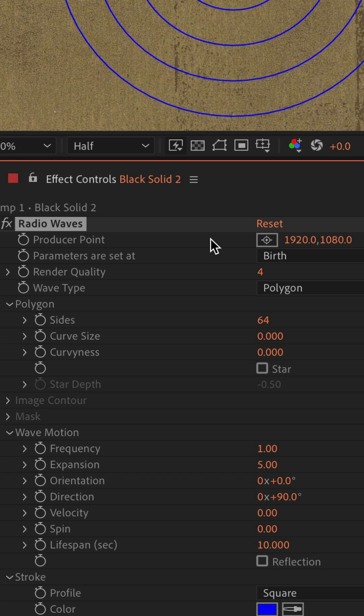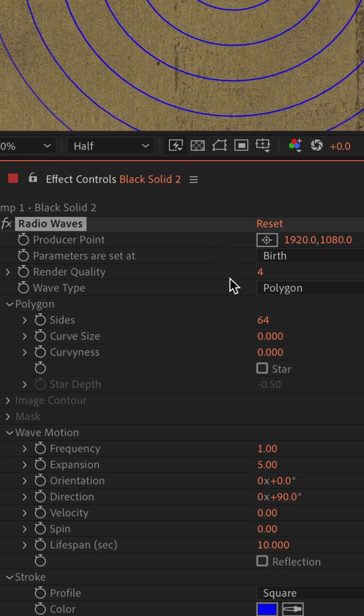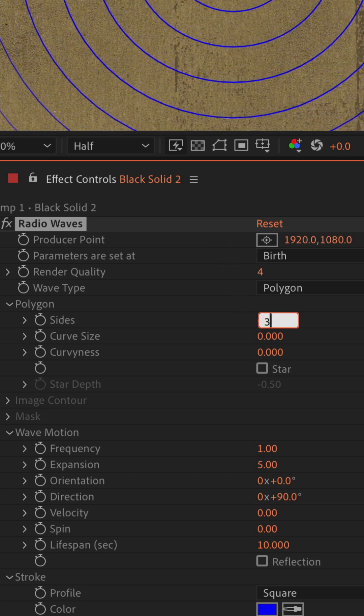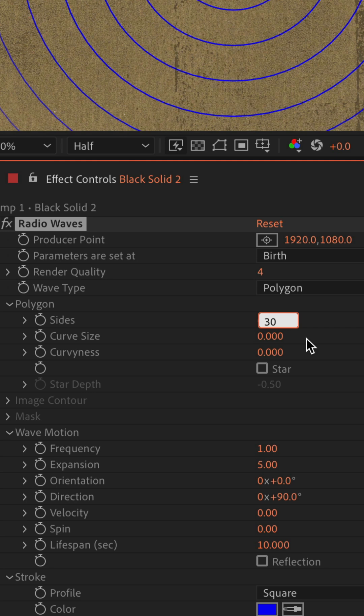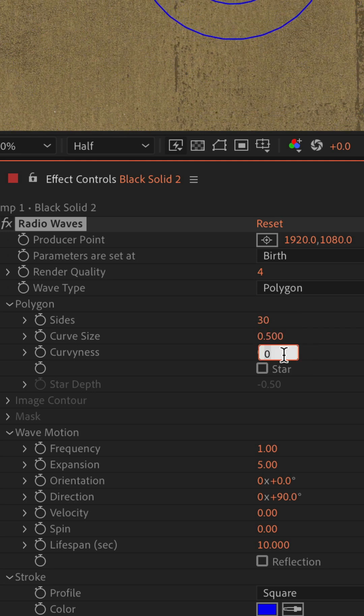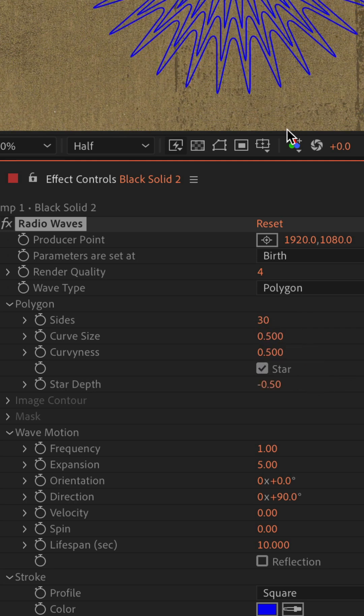Now go to effect controls and customize it to your heart's content. I'll change the number of sides down to 30. I'm gonna change curve size and curviness to 0.5. I'm gonna tick the box for star.